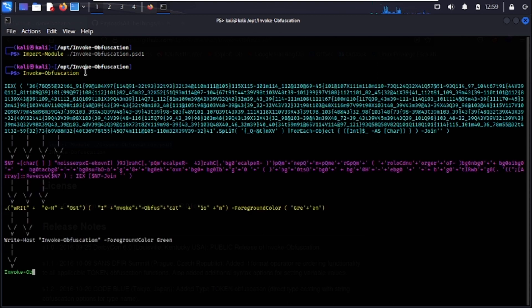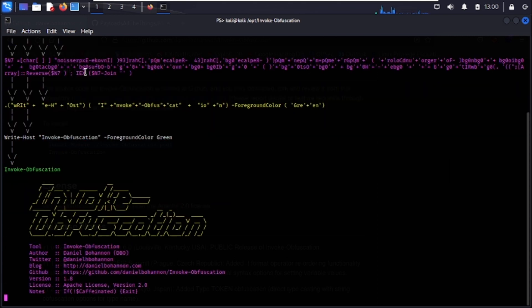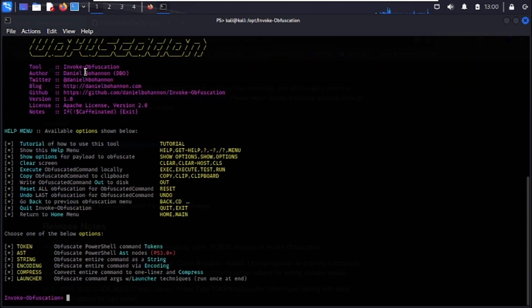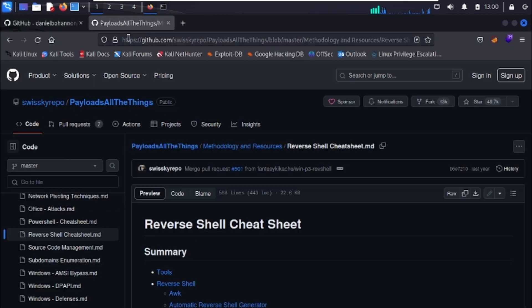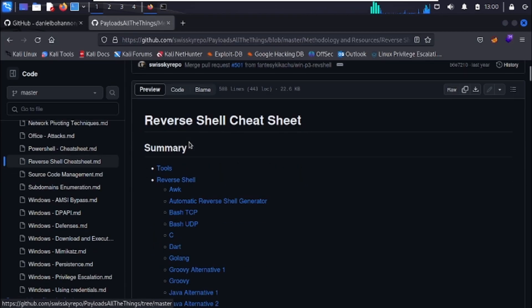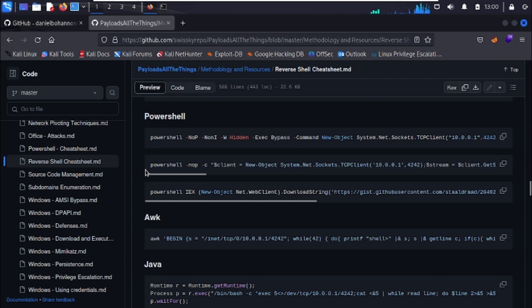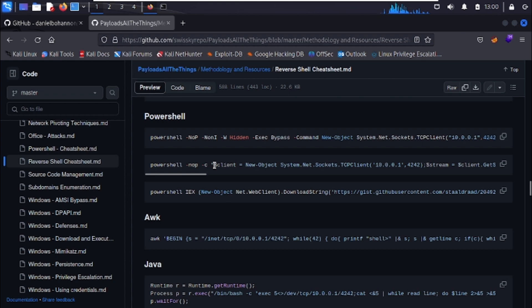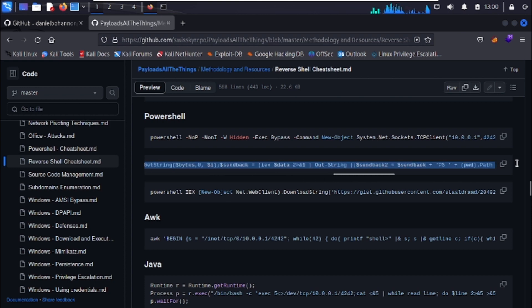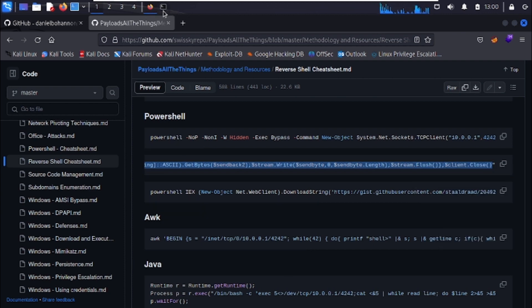Before obfuscating anything we need a PowerShell payload. For this we'll use Payloads All The Things from the Swisskyrepo GitHub. Go to the PowerShell section and select the second payload. We don't need the part before the quotation marks — just copy everything between the double quotes, skipping the outer quotes themselves. That's the raw PowerShell payload.